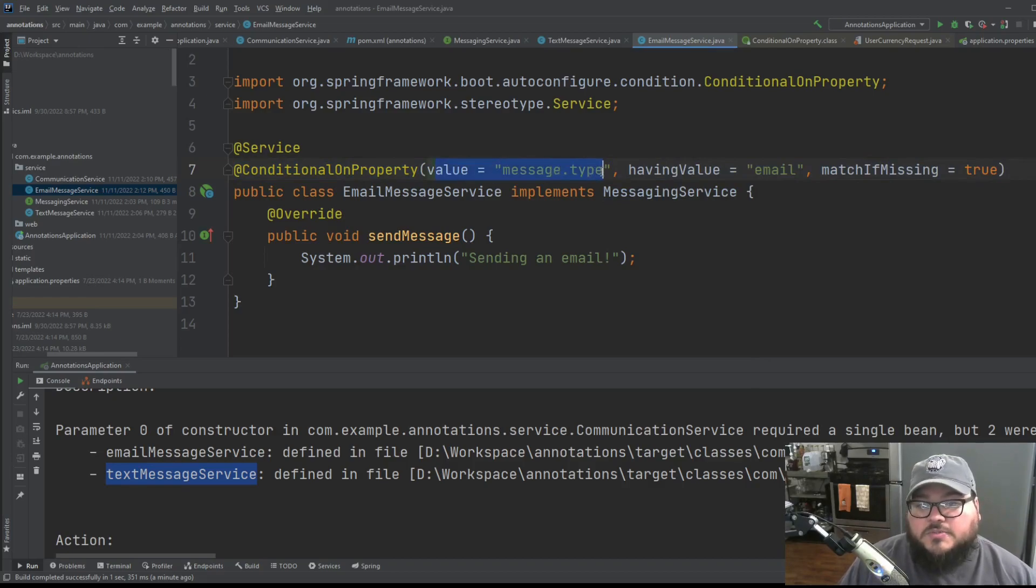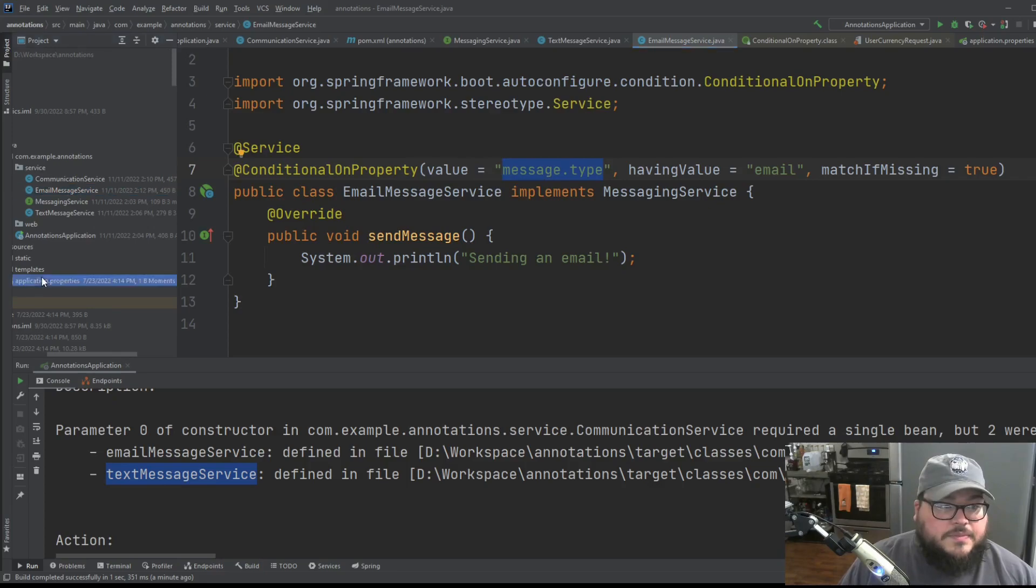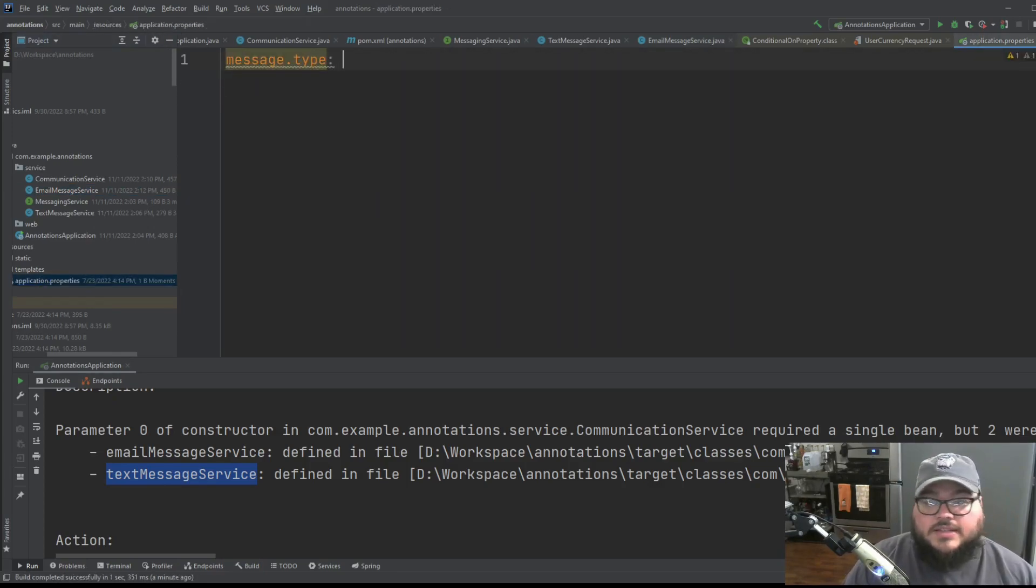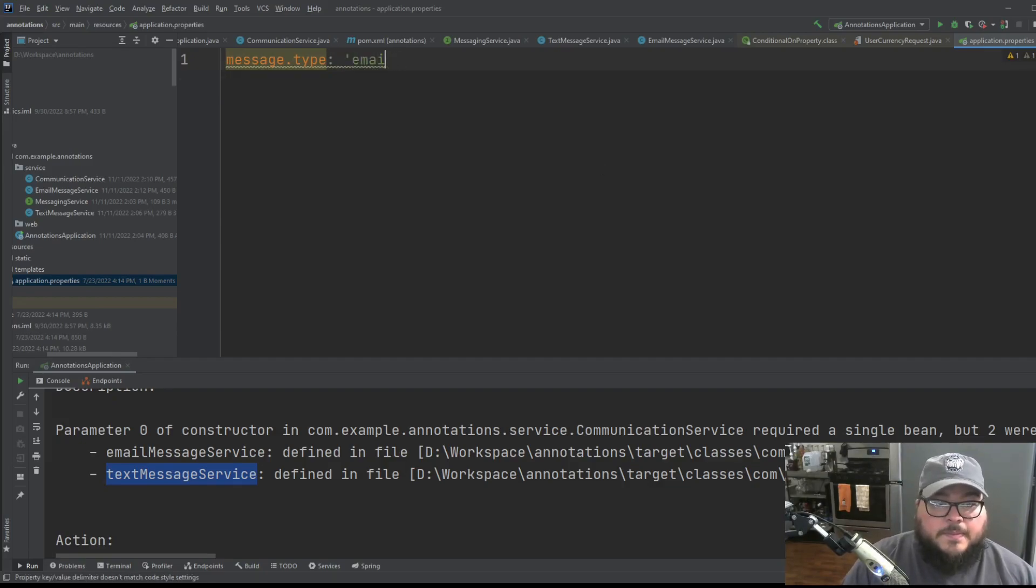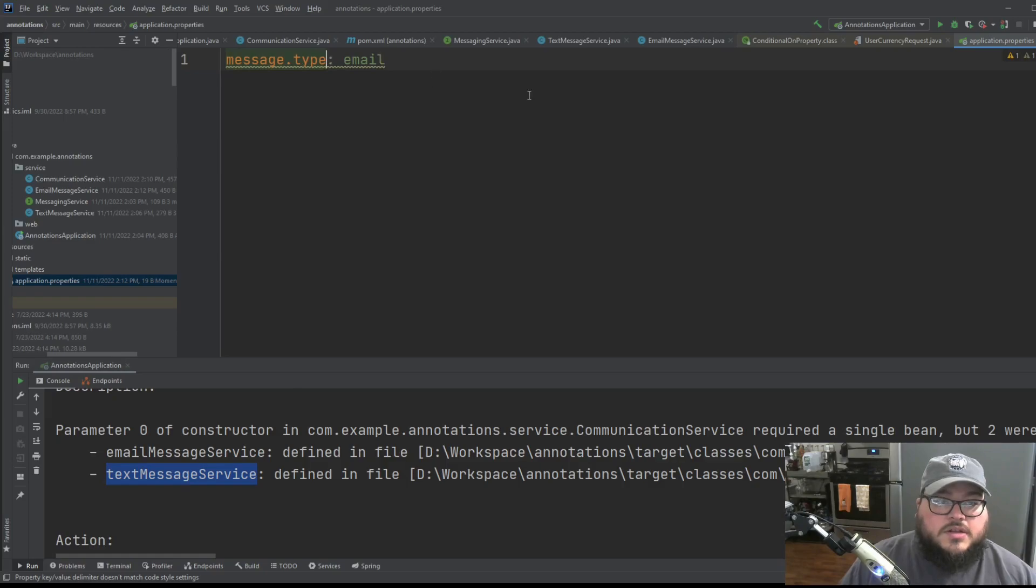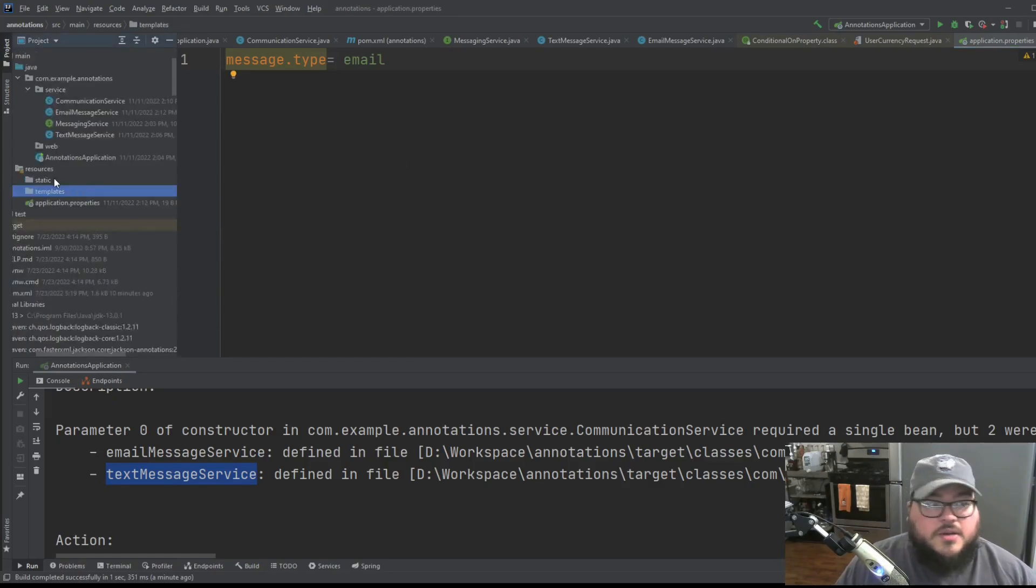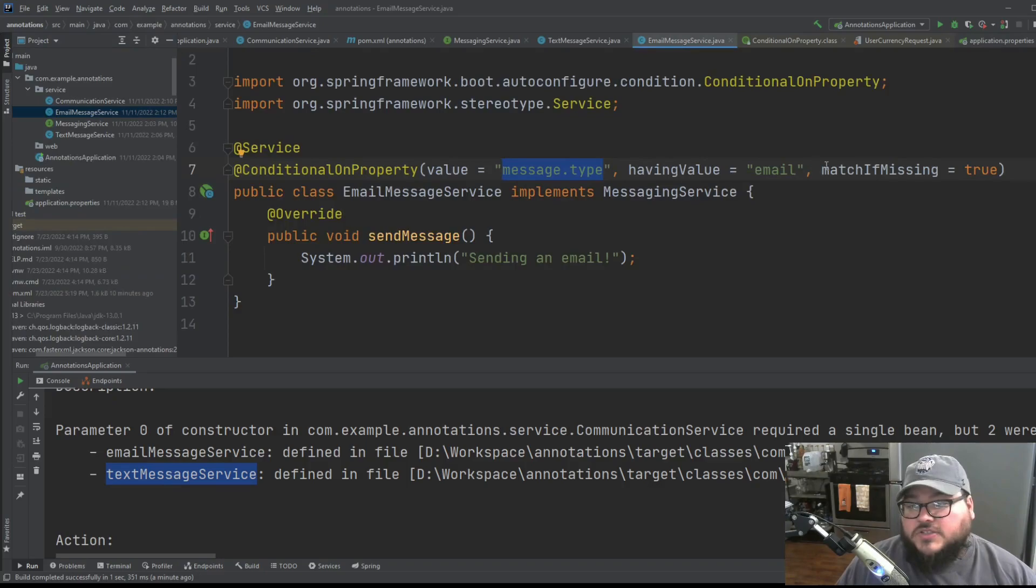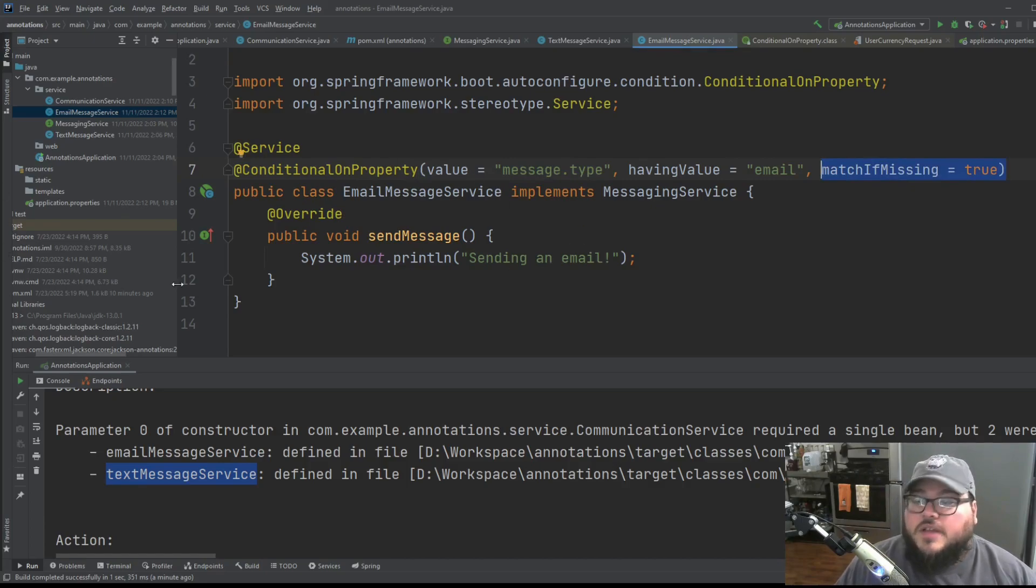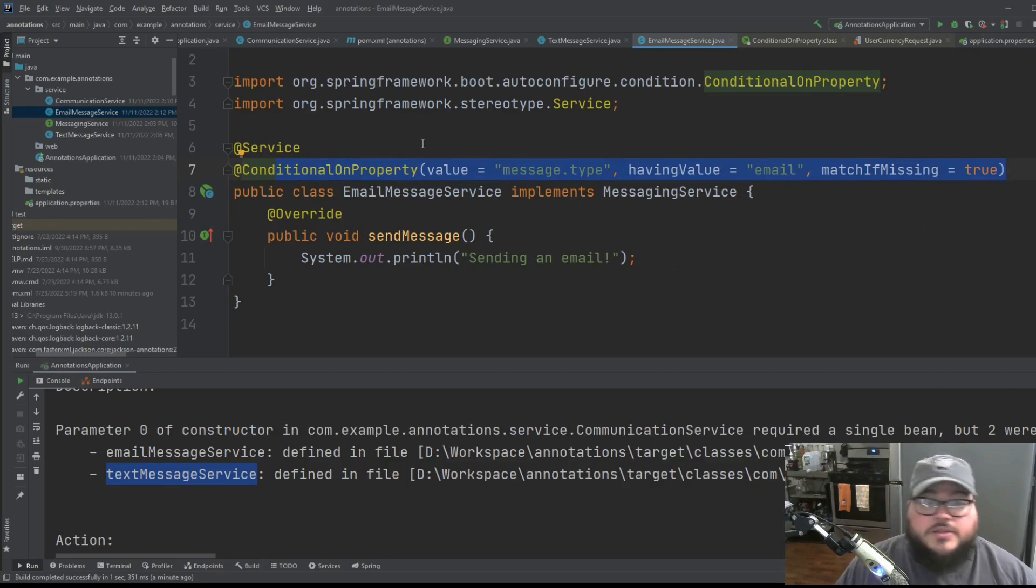So what does that mean here? That means that in our application properties file, if we have message.type, which is defined here, and the value is email, then we're going to create our messaging service. But we have one other thing going on here. And as you see, it's this match if missing is true. That means if nothing is on our application properties file, this is the bean that we want to use. So this is kind of our default.